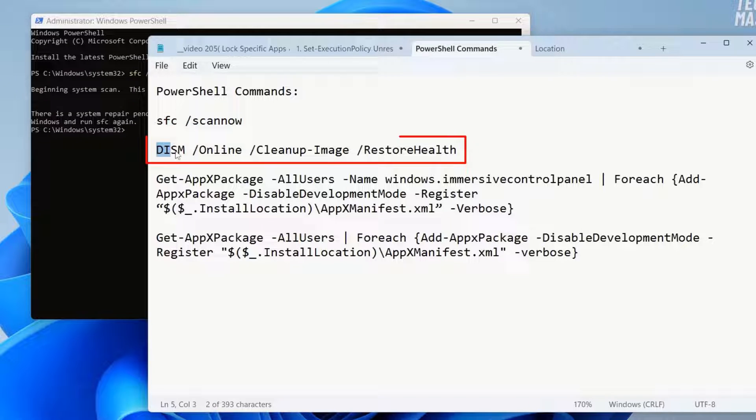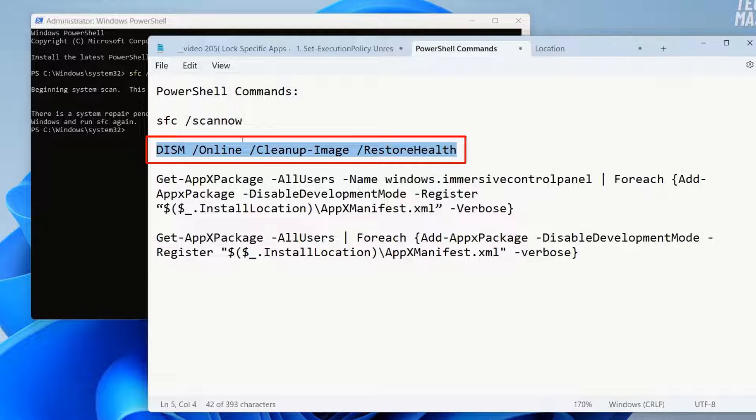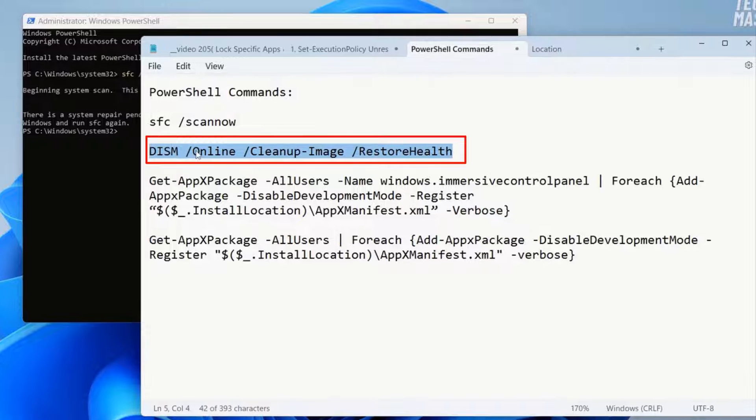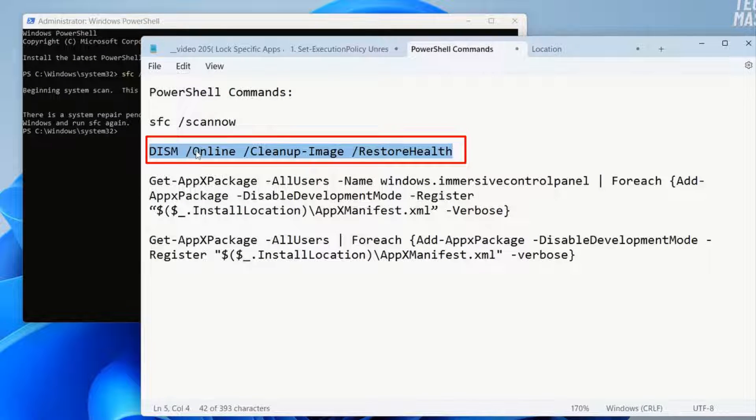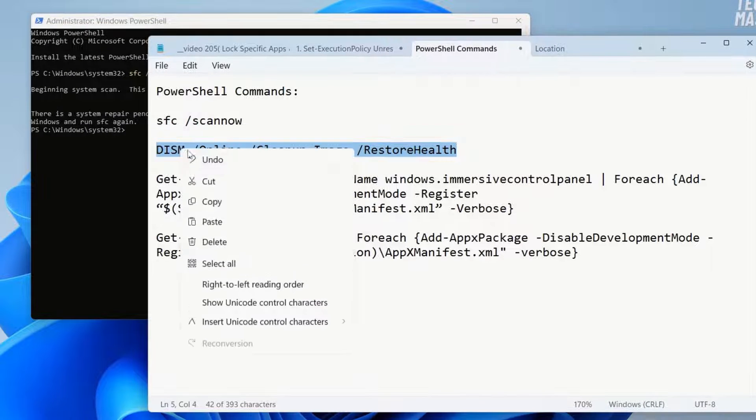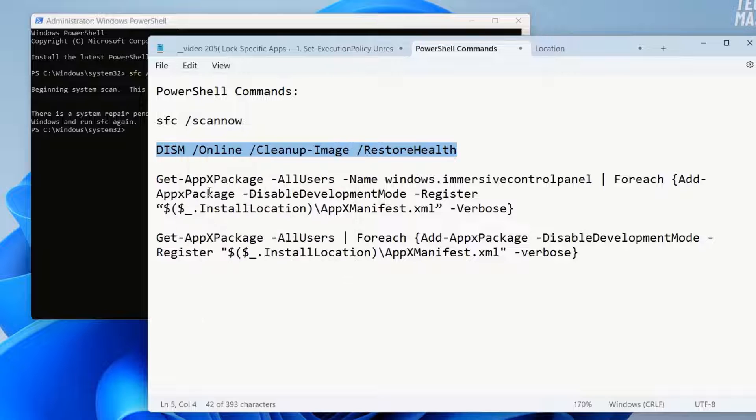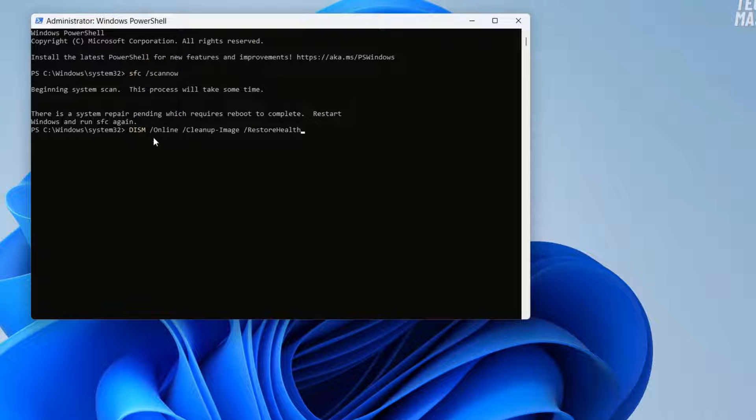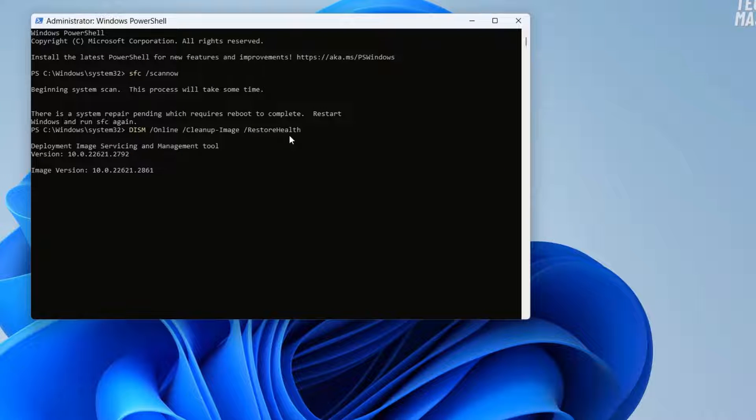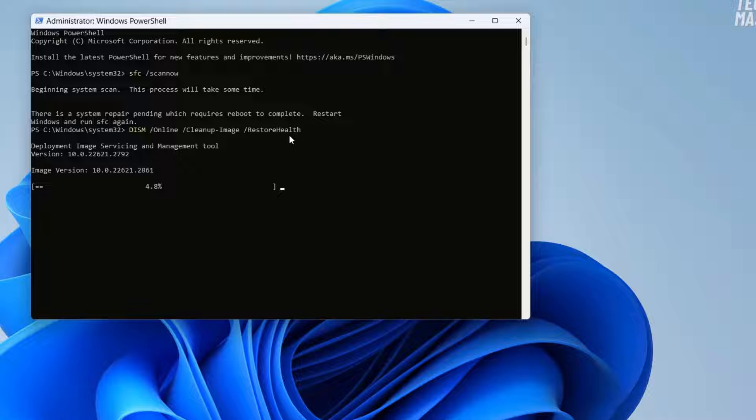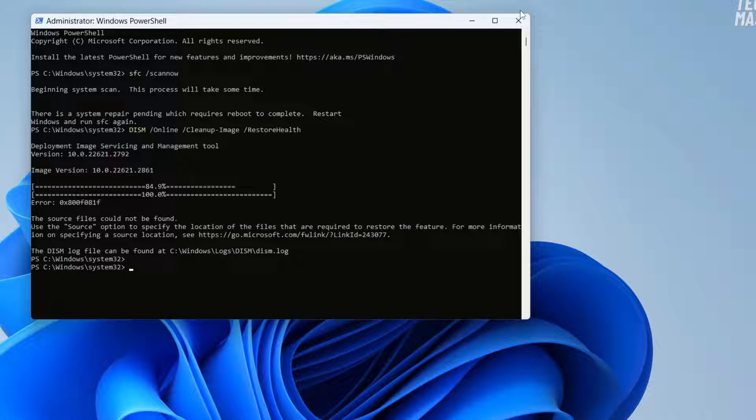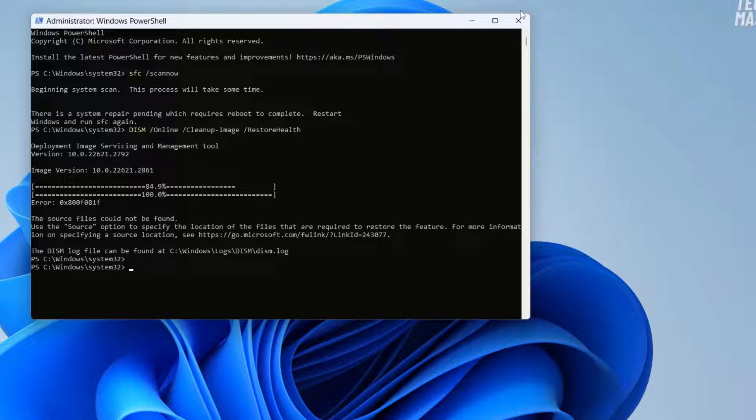Now let's copy our next command. This is our next command: 'dism space slash online space cleanup-image space restore-health'. Let's copy this command and paste it and press enter. Here you can see it is saying deployment image servicing and management tool. So wait for a bit and be patient and let the system do its job. It might take a couple of seconds. Here you can see our command was successfully executed. Now we will move on with our next command.